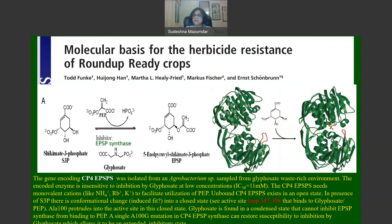In the closed structure, there is a conformational change in this loop that prevents glyphosate from binding to the active site. The amino acid residue alanine at position 100 protrudes into the active site in the closed state of the enzyme, so glyphosate cannot prevent the EPSP synthase from interacting with PEP. A single amino acid mutation converting alanine-100 to glycine in CP4 EPSP synthase would restore susceptibility to inhibition by glyphosate, allowing the glyphosate molecule to return to an extended inhibitory state.